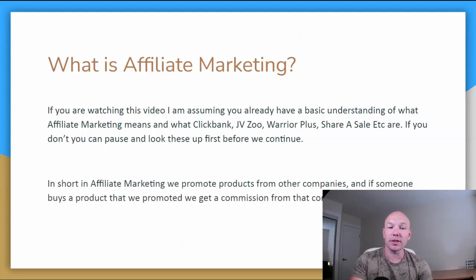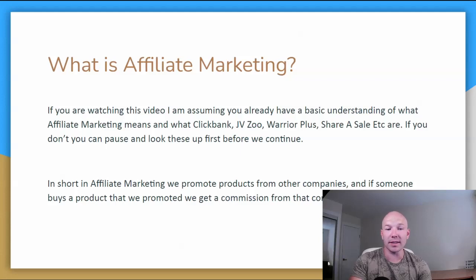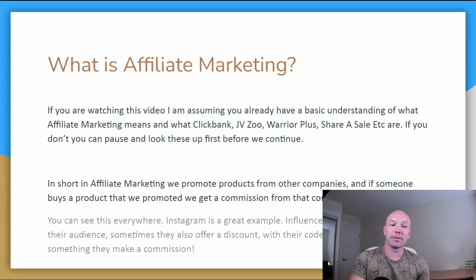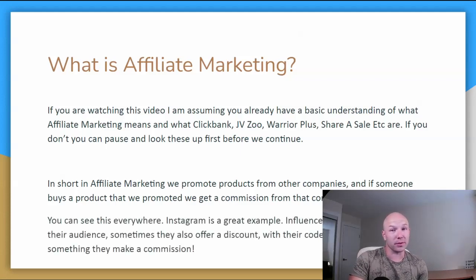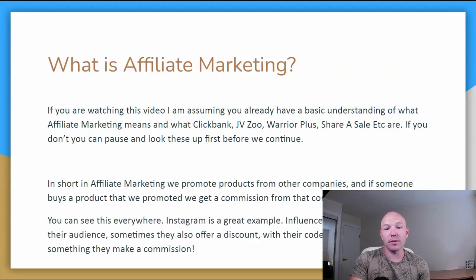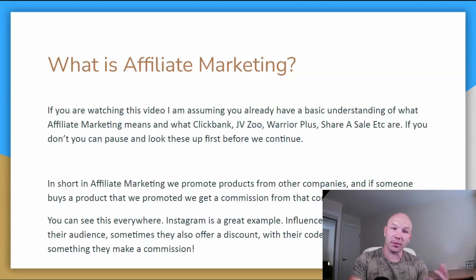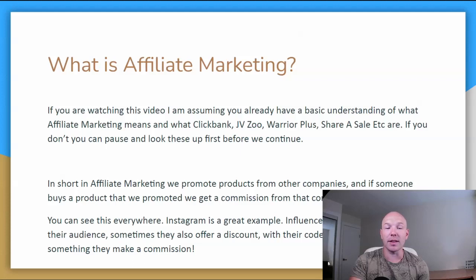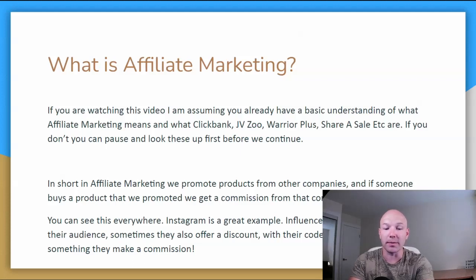In short, in affiliate marketing, we promote products from other companies. And if someone buys that product that we promote, we get a commission from that company for that referral. So you can see this everywhere. Instagram is a great example. Influencers promote products to their audience. Sometimes they also offer a discount with their code. When someone buys something, they make a commission.